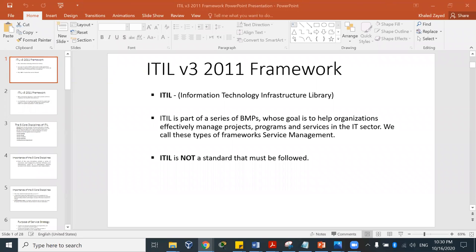Hello everybody, welcome back. This is Professor Zayed. Today's lecture, I'm going to be talking about ITIL version 3, 2011 framework, in regards to service strategy. I'm going to be introducing ITIL, explaining what ITIL is, and talking about one of the five cores of ITIL.